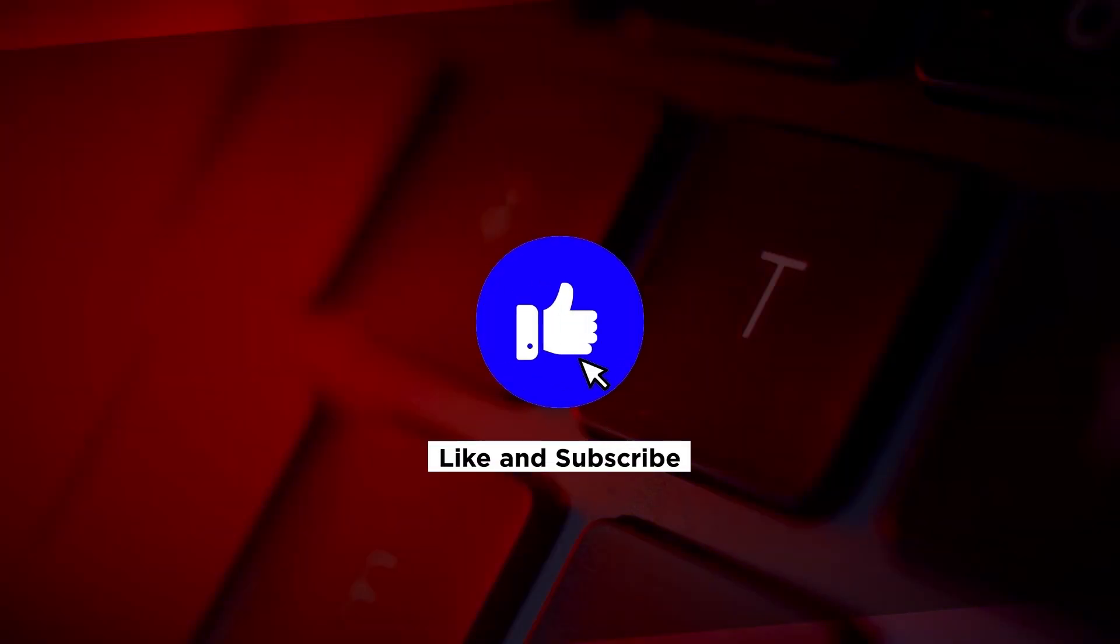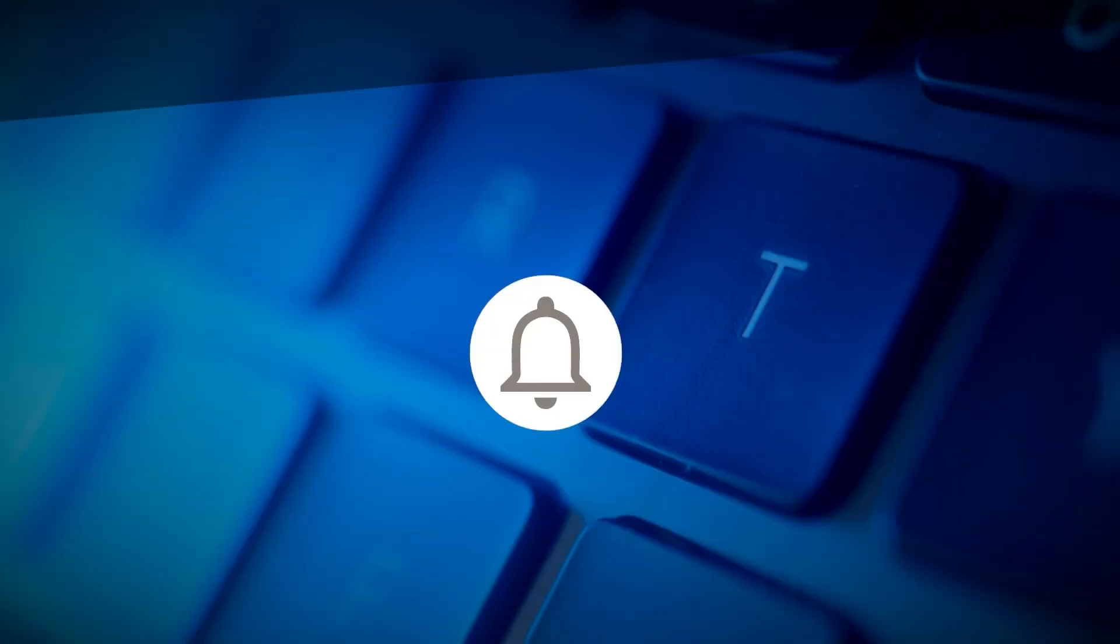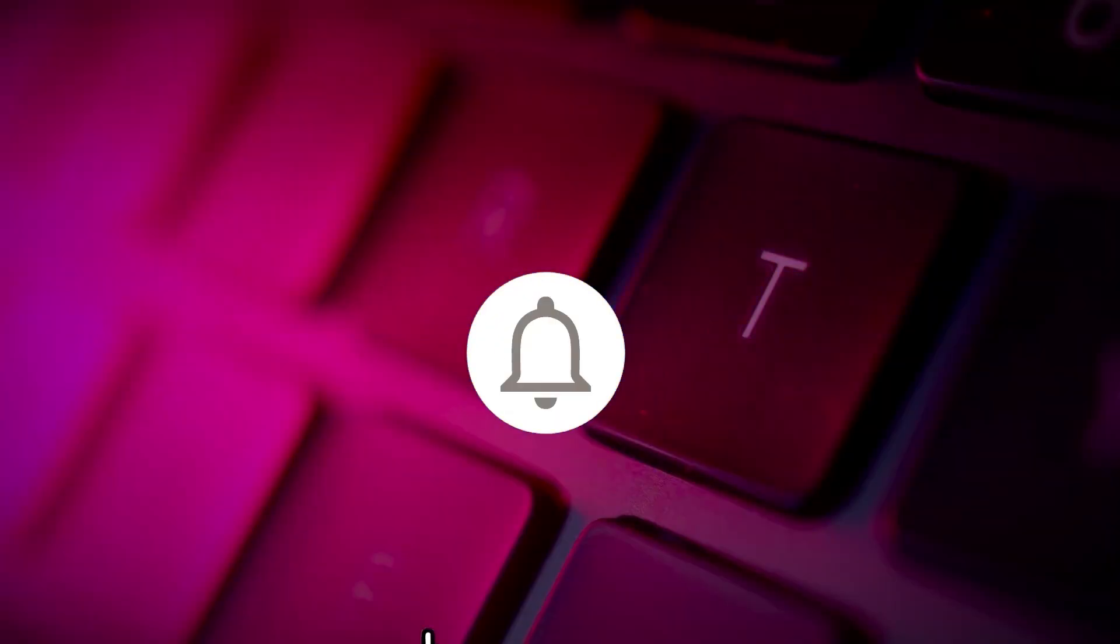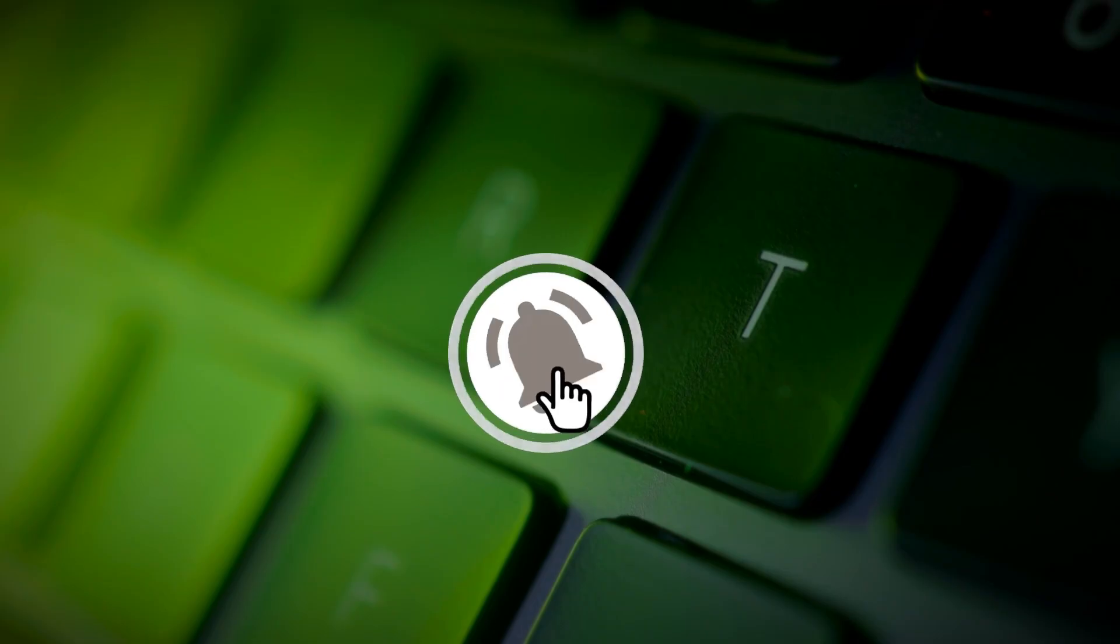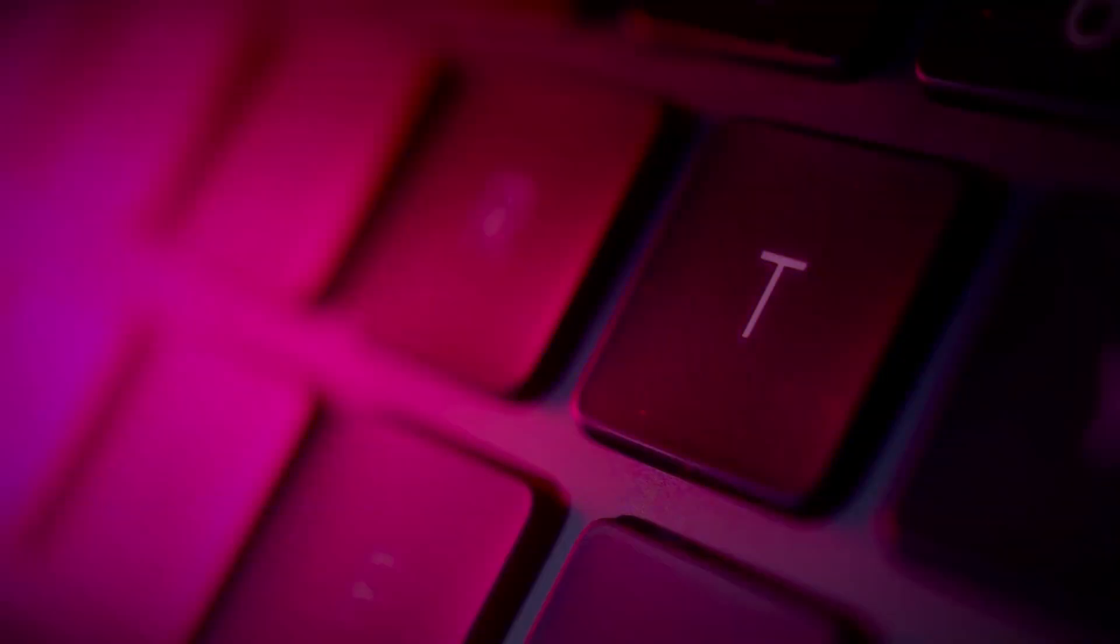If you found this video helpful, please click the like button and subscribe to our channel for even more helpful tutorials.